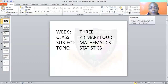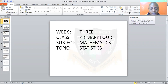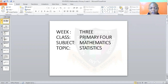Good morning. How are you doing? Nice to meet you again. The topic before us today is statistics. Say it after me: statistics. I know that this topic is new to you.